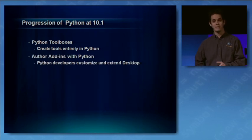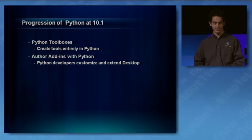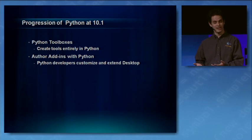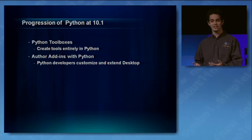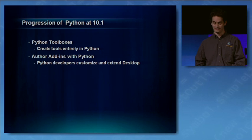At 10.1, I'm happy to announce that we're adding support for add-ins in Python, meaning that as a Python developer, you can now take that extra step and customize and extend desktop.